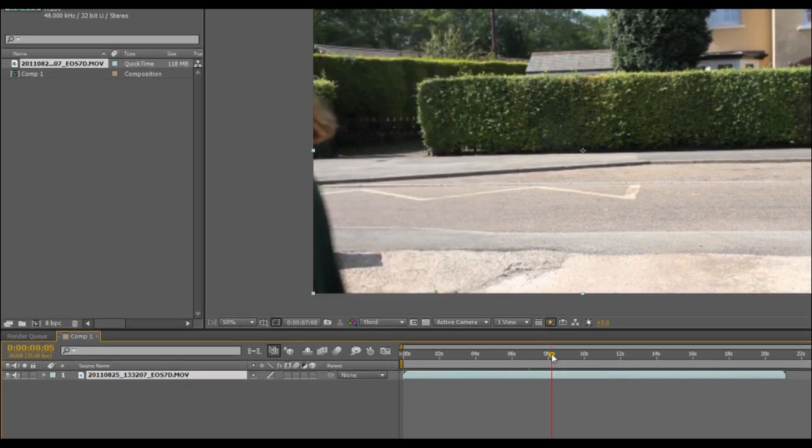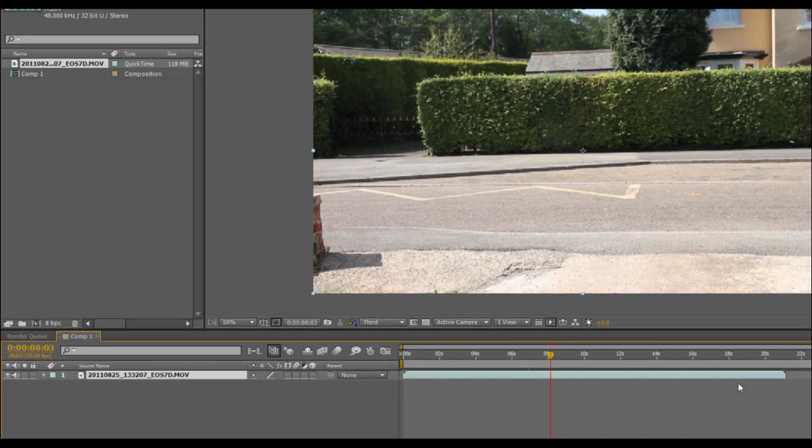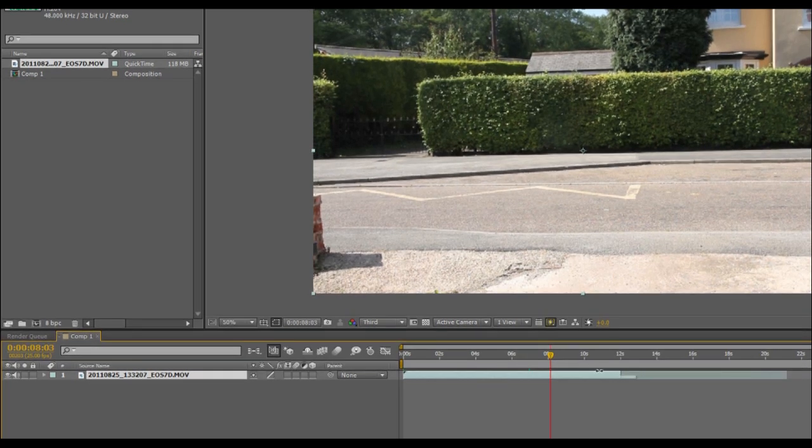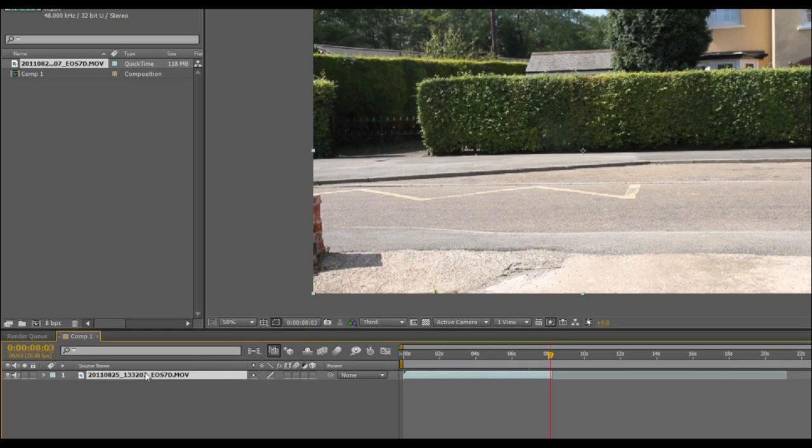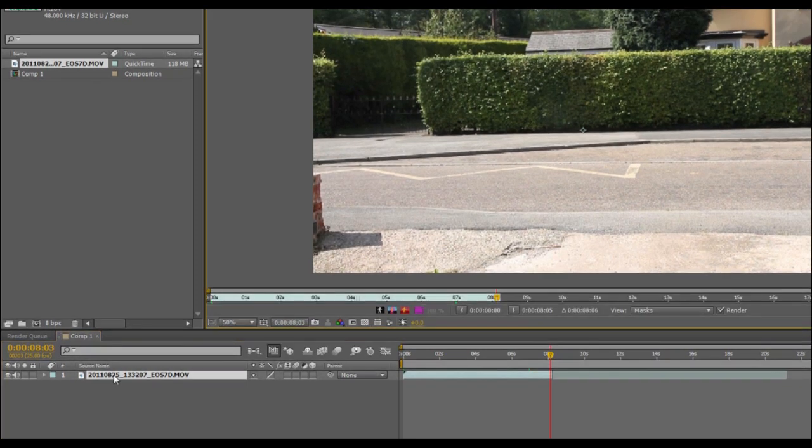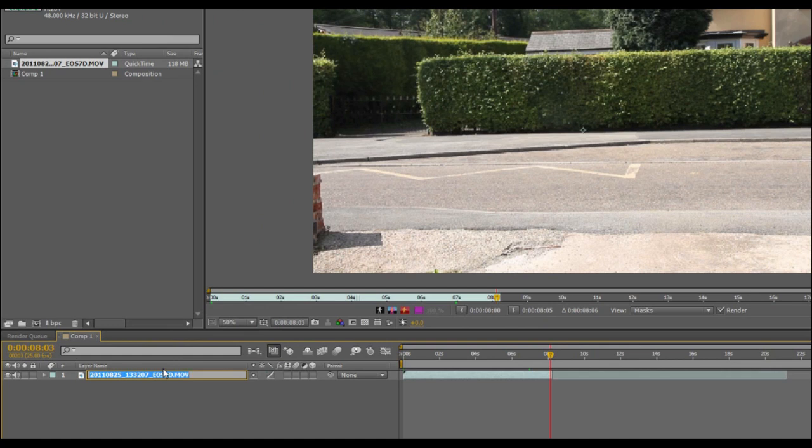So there we go. I'm just going to crop that right on down to that point and that will be our background clean plate now. So I'm going to rename this file, clean plate.